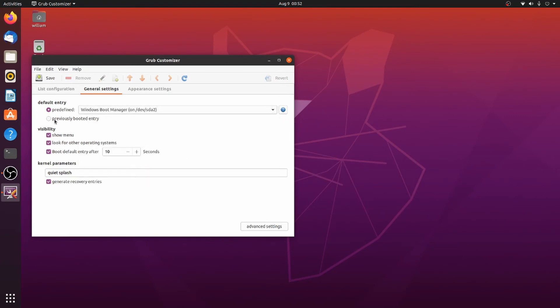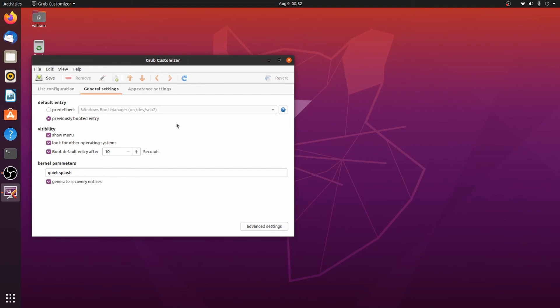Or you can do like I do and hit 'Previous Booted Entry.' That way, if I'm in Linux and I have to restart for any reason, I can just go right into it. Same thing with Windows. I can just get right back into it. A lot of times when I restart, I get up and do something else.